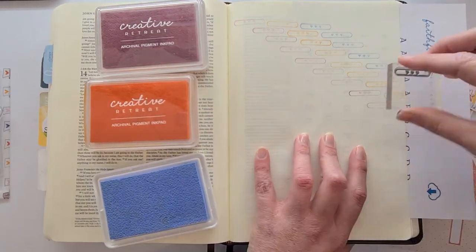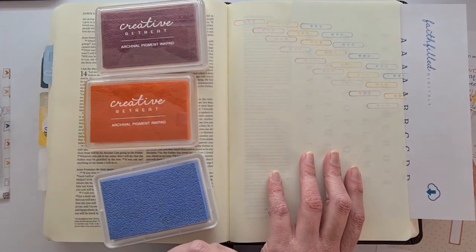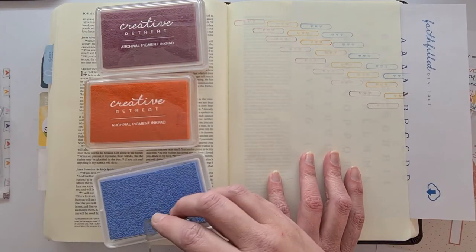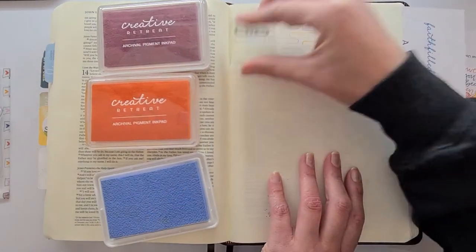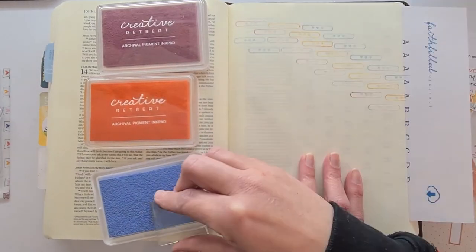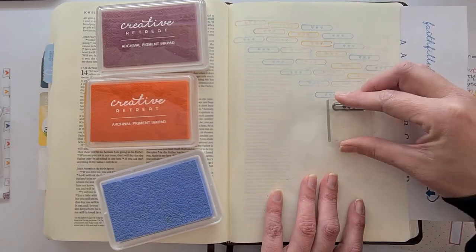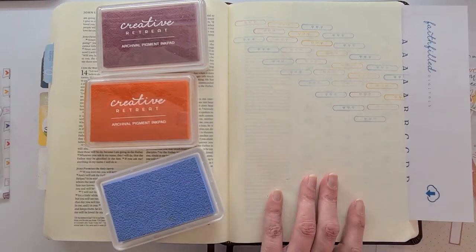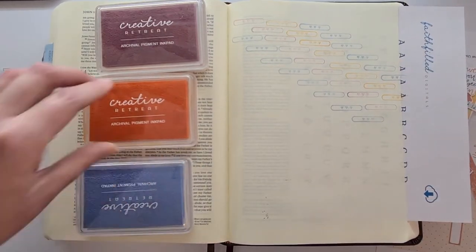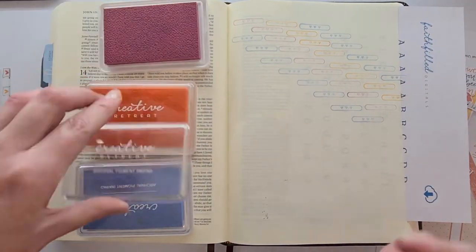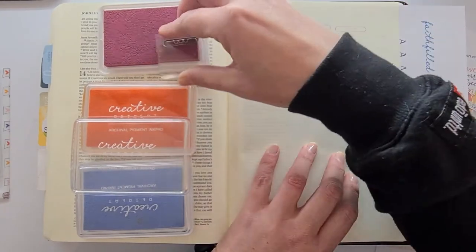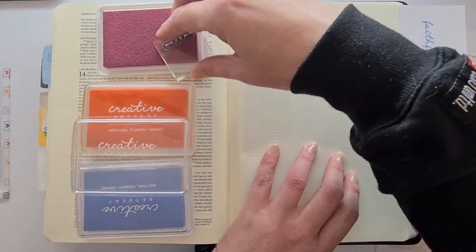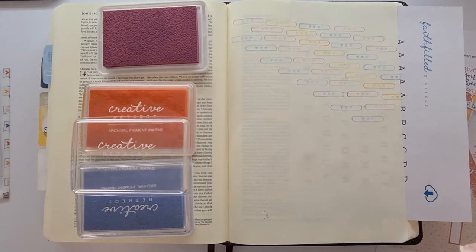You can do this even with a word. Like I've done it with coffee before and put a stamp just repeating coffee all the time. So the colors of the pigment ink that I'm using is Rose Corsage, Golden Sunkiss, and Powder Puff Blue.